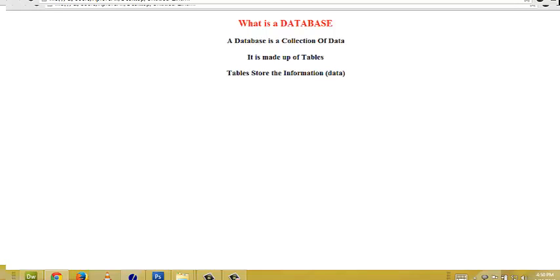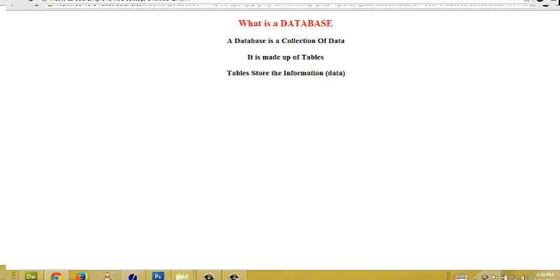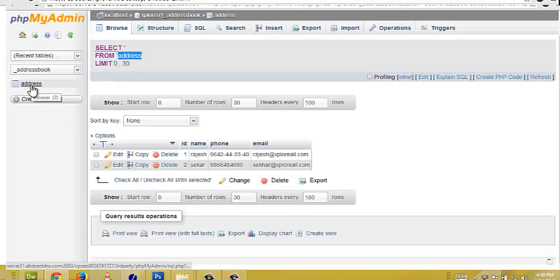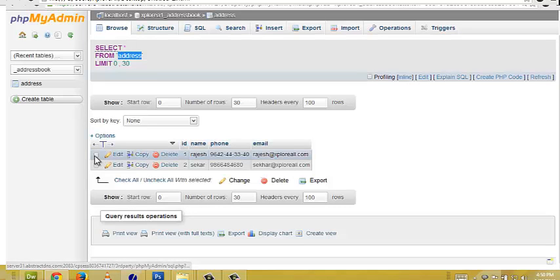So, what does a table have? A table, any table contains rows and columns, right? SQLite. So, I will show you lively how it will be in the database. Here, I have one database called as address and I have two rows here.